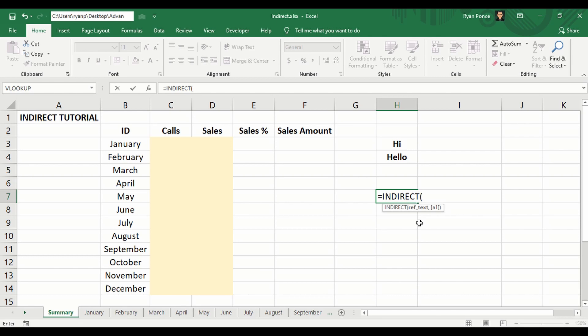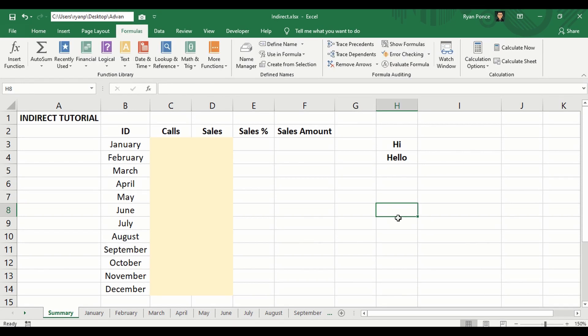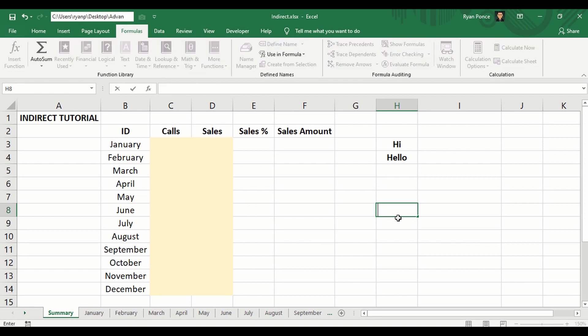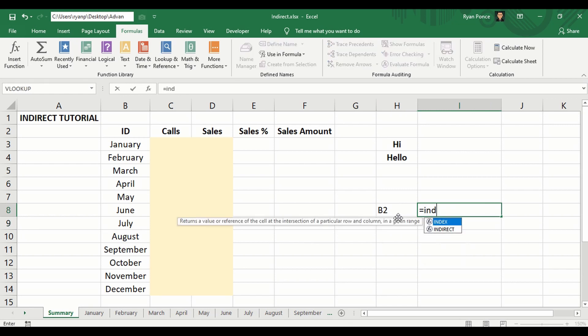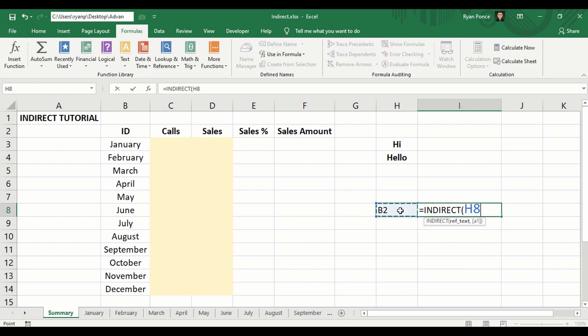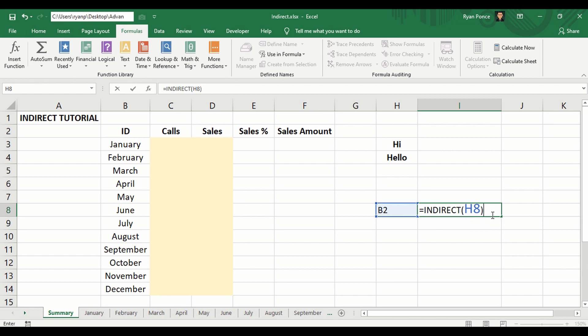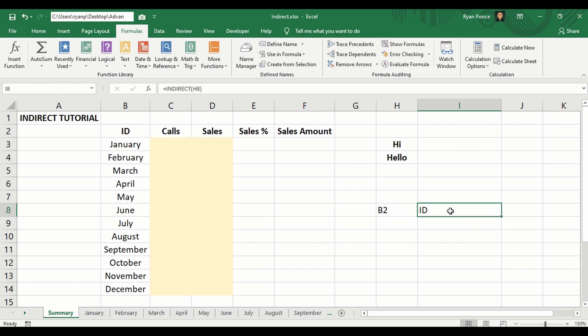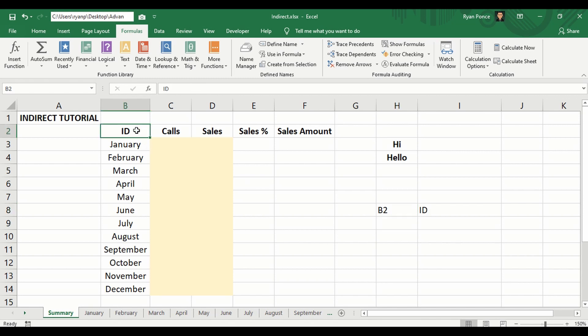If I add the bracket, it gives us the guide. It's going to ask for the reference text and then the style. Let's try the most basic way of using it. I'll put B2 in this cell and make a formula here as INDIRECT, and this is my reference text. If I don't add the A1 style, it's going to default to A1 style. So I'll close the bracket and enter. It would say ID because it is indirectly getting the value of cell B2, which is ID.